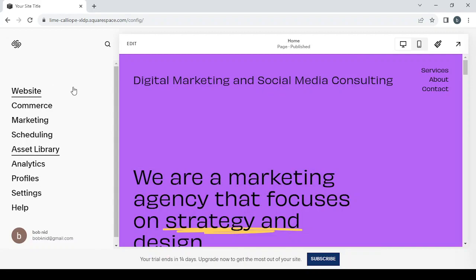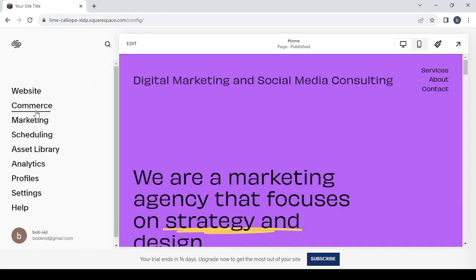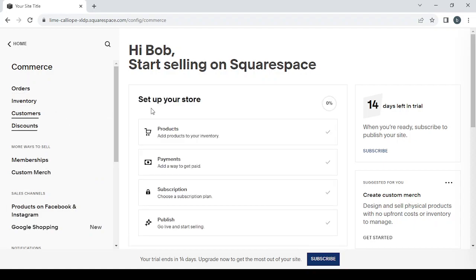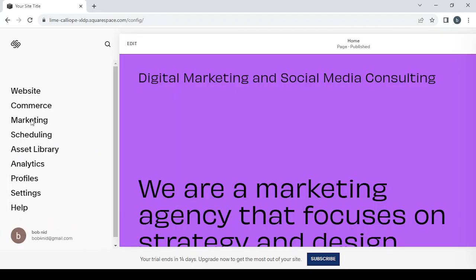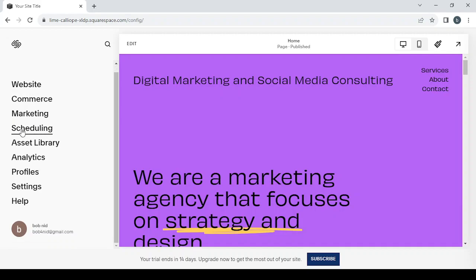Here you'll find a lot of sections. The first is 'Website,' where you can add or remove pages. The second is 'Commerce,' where you can see orders, inventory, memberships, customers, discounts, products, payments, and subscriptions. The third is 'Marketing,' where you can manage your SEO, email campaigns, and pixels. There's also 'Scheduling' to set your availability and calendar for bookings.